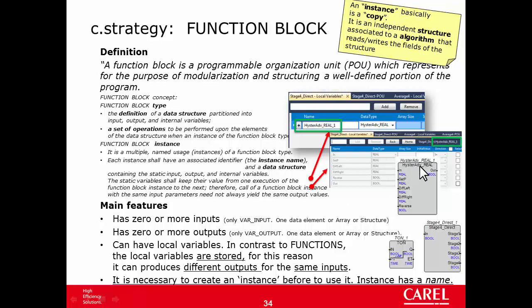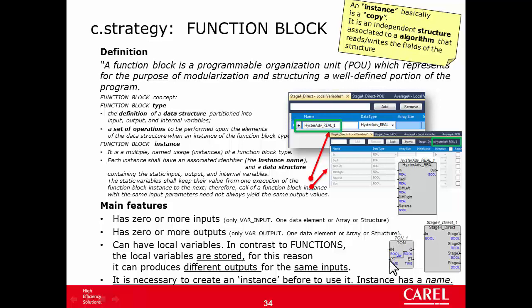So, each use of a function has its own set of input, output, local variable. So, since the variable is different, a function block can remember the value of the variable of the previous program cycle, as well as they can be different from other use of the same function block. And for this reason, they can produce different outputs for the same input. A typical function block is a timer, like the timer on, where the output can be false or true, depending on the time. And for an hysteresis block, the output can be false or true according if the input is around the set point and the input is increasing or decreasing.